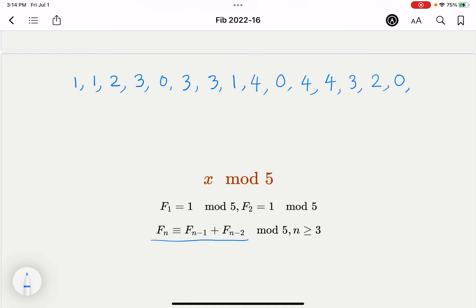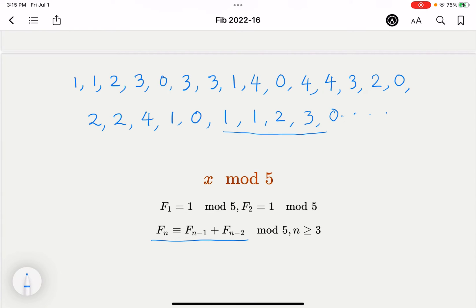Continuing the mod 5 sequence: 2+0=2, then 4, 6 mod 5=1, then 0 again, then 0+1=1, then 1 again, then 1+1=2, and now we can repeat. The pattern starts 1, 1, 2, 3, 0 and we count the full cycle: 15 elements in the first row and 5 more, giving a cycle length of 20.